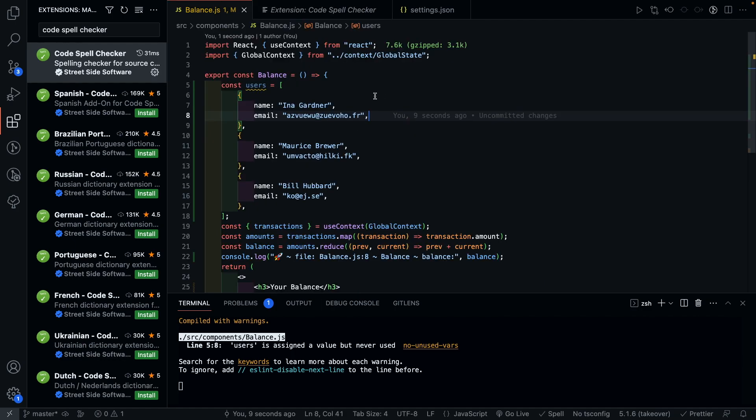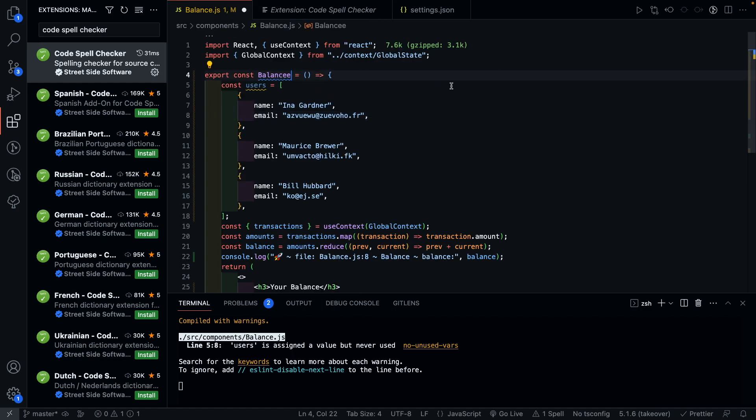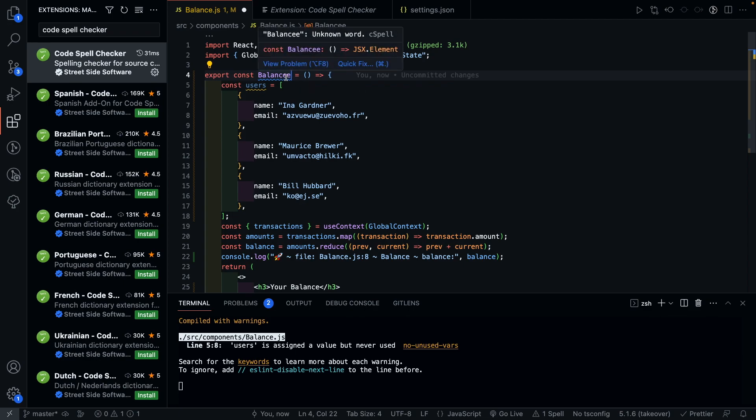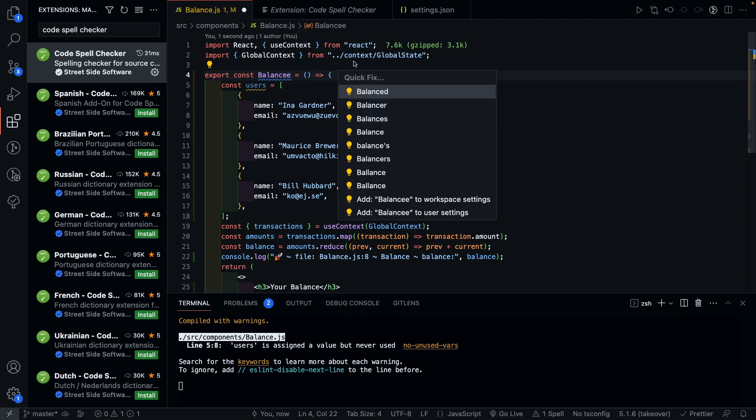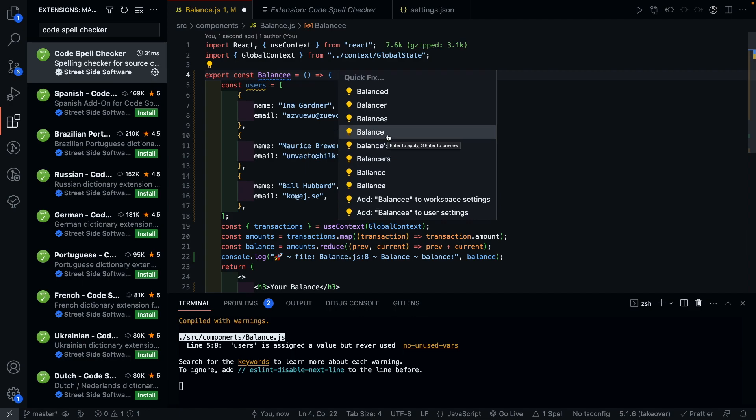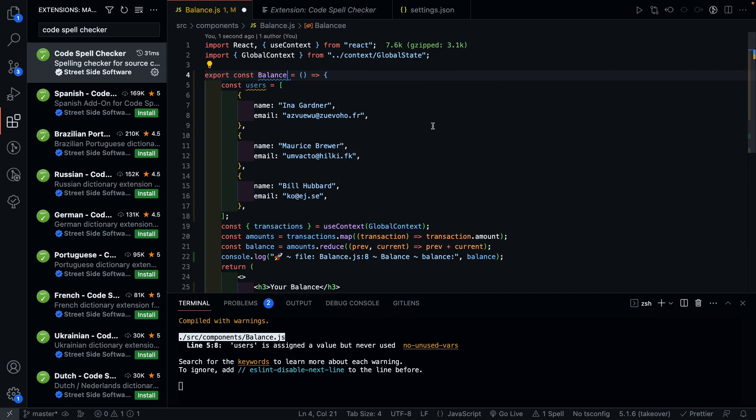And how this plugin works is if you type an incorrect spelling, it underlines the word with blue and lets you know that this is an unknown word. And you can simply fix it by going to QuickFix and using the suggestions it provides. Or if you're trying to add in a new custom word, you can just add it to your workspace. For our case, I'll just revert it back to balance.